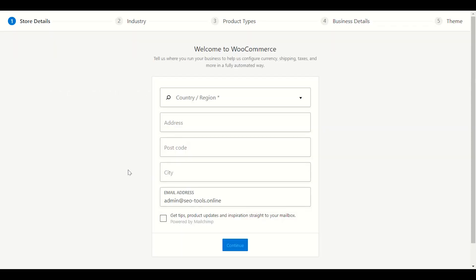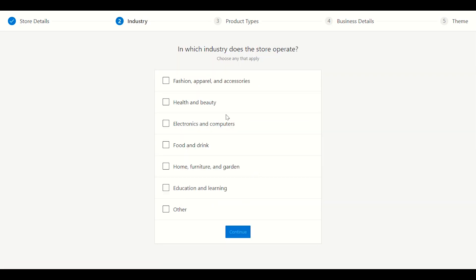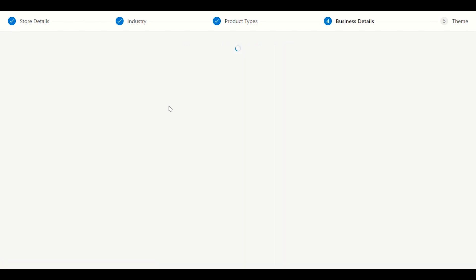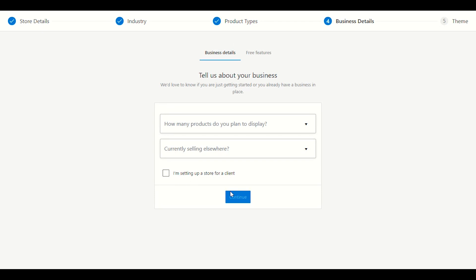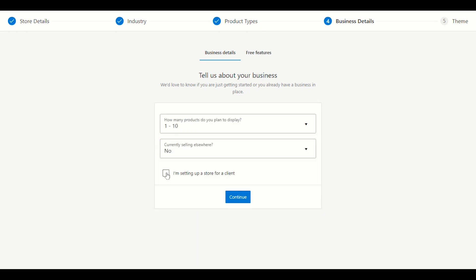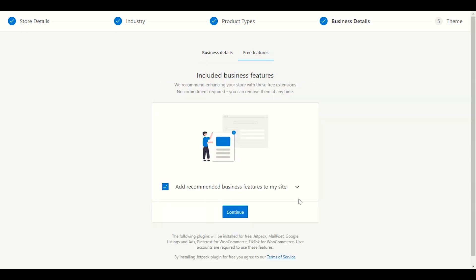To set up WooCommerce, it will allow all the functionality on your website — to upload products, shipping, all e-commerce functionality will be provided by WooCommerce. We have to choose our country here, you can choose based on your country. Click Continue, enter your address, postal code, city, and email address. Go through everything step by step. We will choose the product type — physical product, or if you have a downloadable product you can choose that.